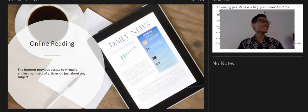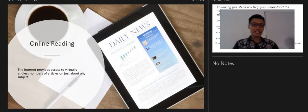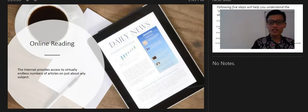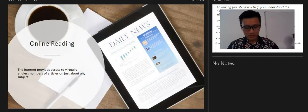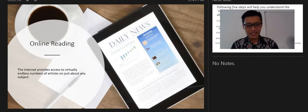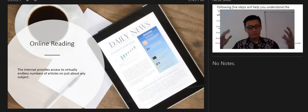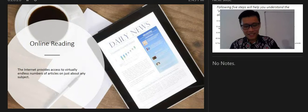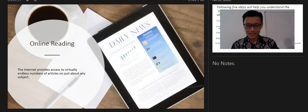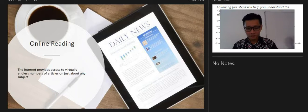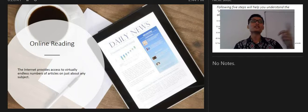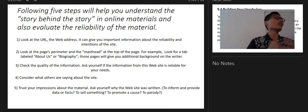Online reading: the internet provides access to a virtually endless number of articles on just about any subject. However, not everything you find is true or reliable. To evaluate reliability, the College Success book teaches you to look at the URL — the web address — as it gives important information about the reliability and intention of the site.